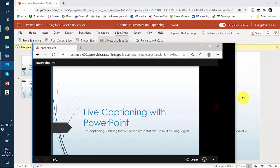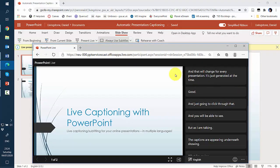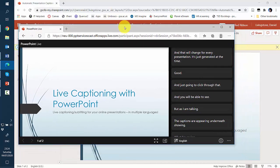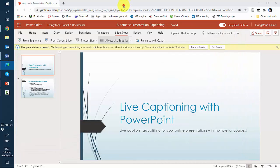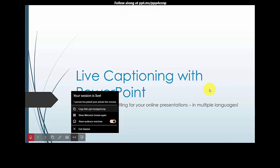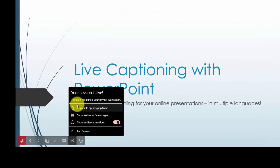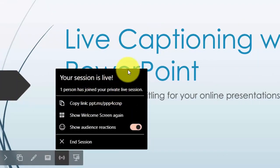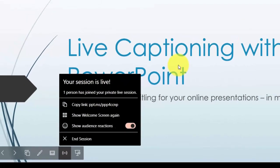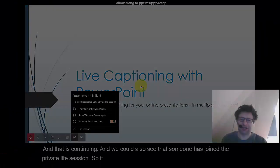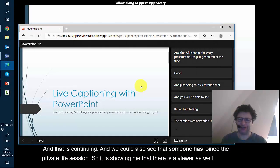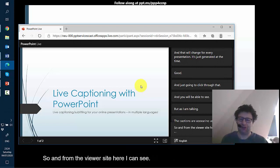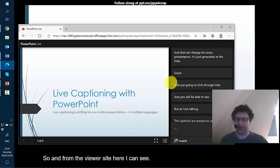Okay so I can see that there and if I come here, resume session, and that is continuing and we can also see that someone has joined the private live session. So it is showing me that there is a viewer as well.